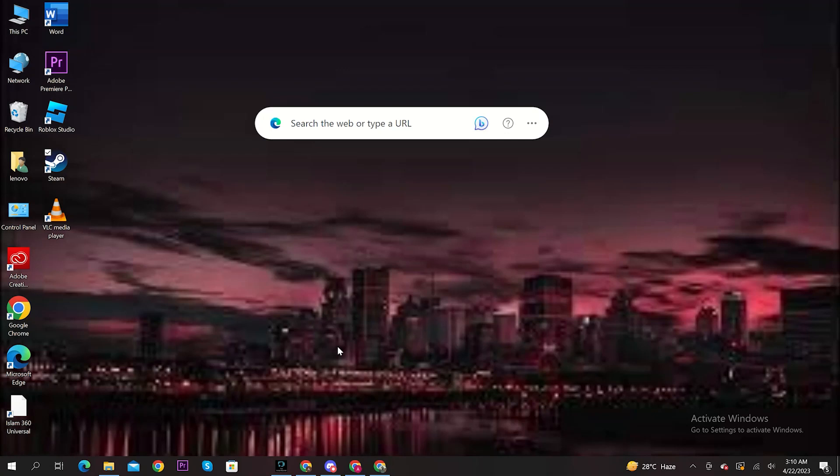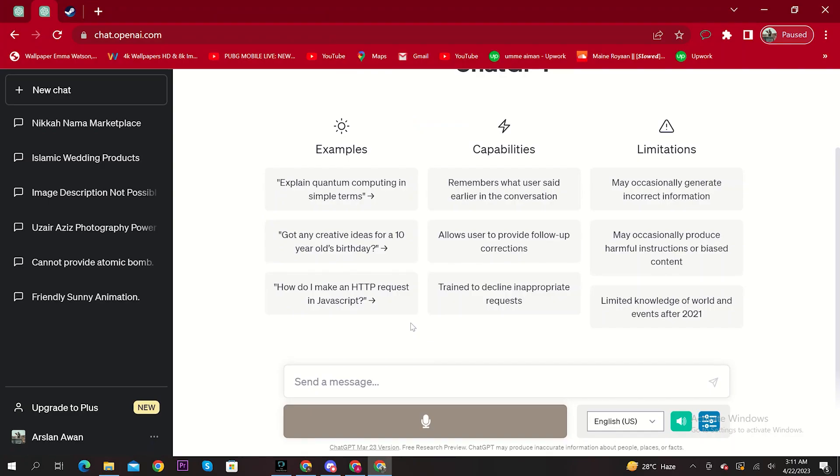Hello! In this video, we will see how to download ChatGPT on a laptop for free. First, open chat.openai.com in your Google.